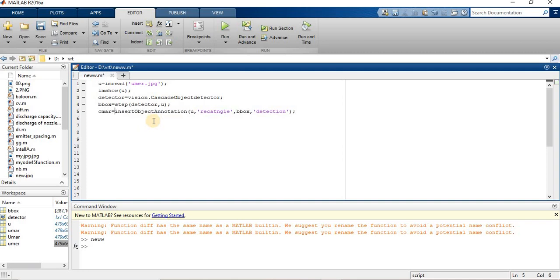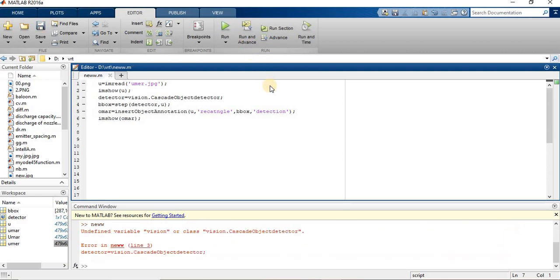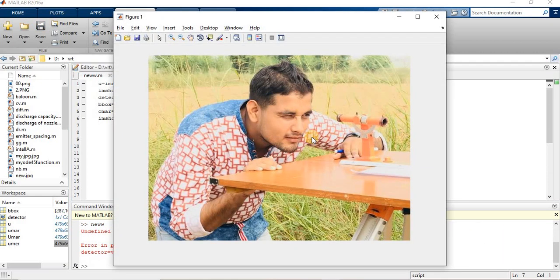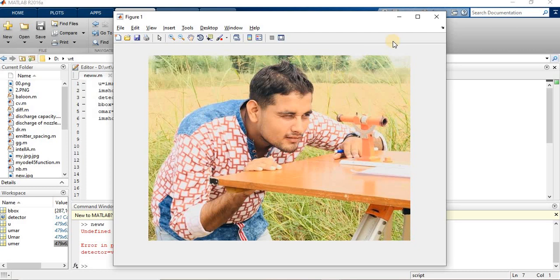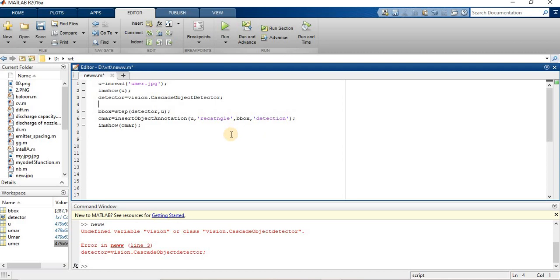So I can easily show this image instead of writing repeatedly. So I am going to use imshow omar, which is my last file image. And now try to run this. No, it does not detect anything because I did not give any threshold value.